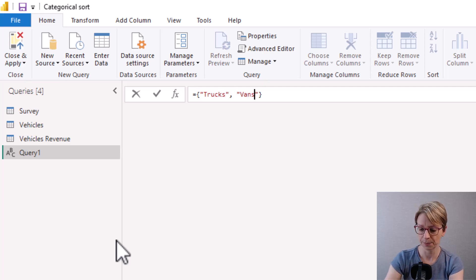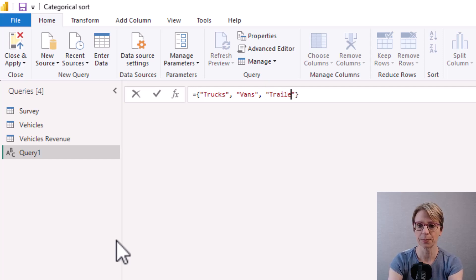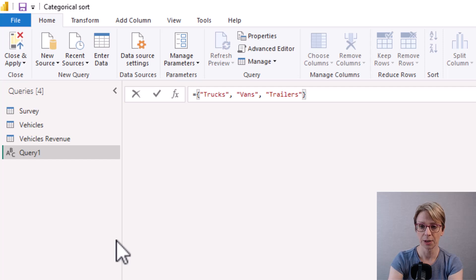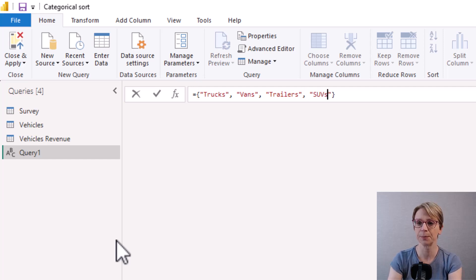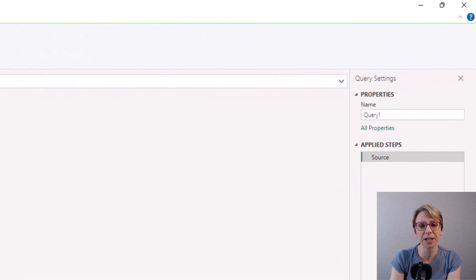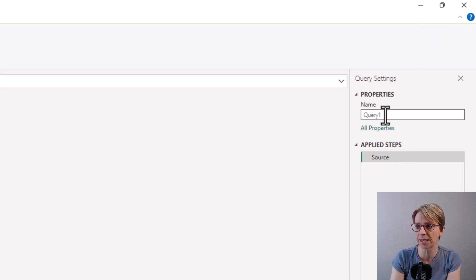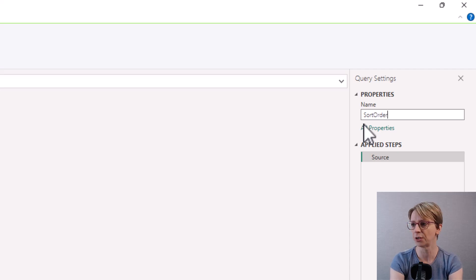Then I will call my query something a bit more helpful, in this case I will call it sort order vehicles.